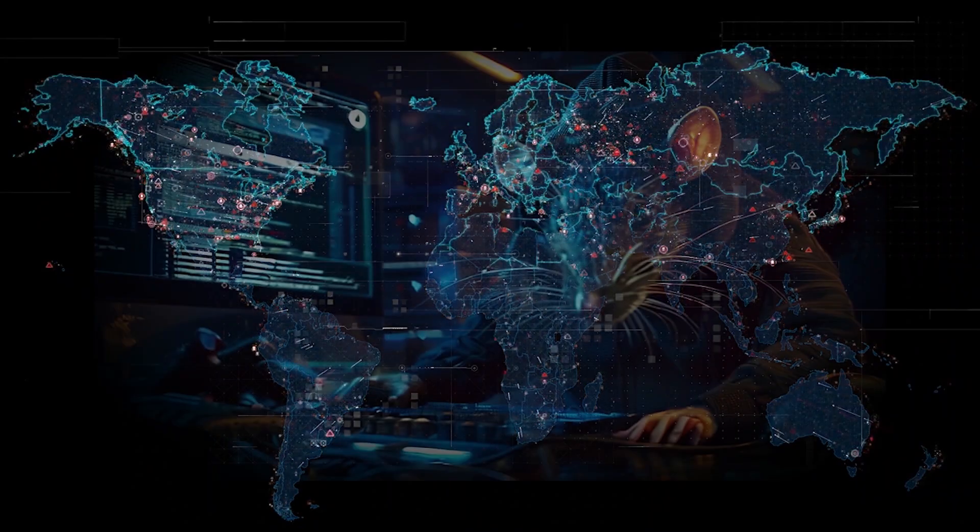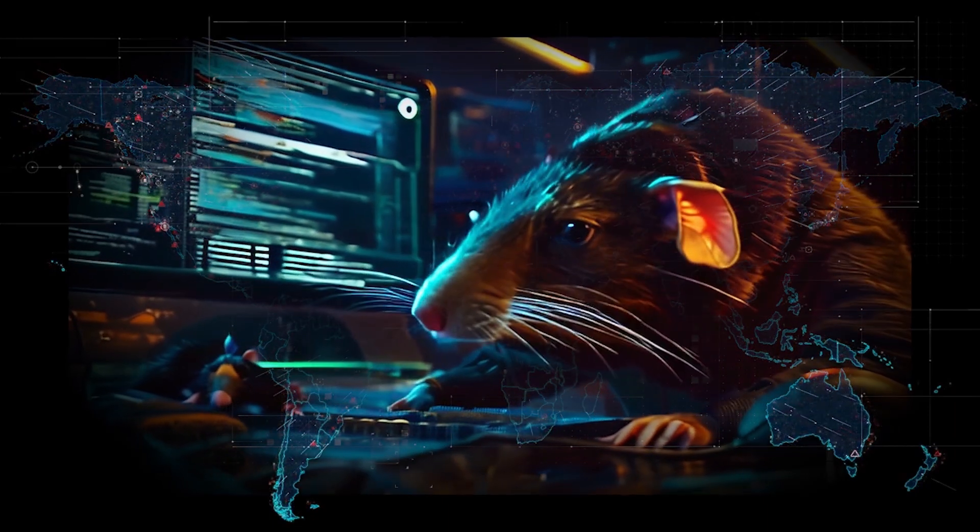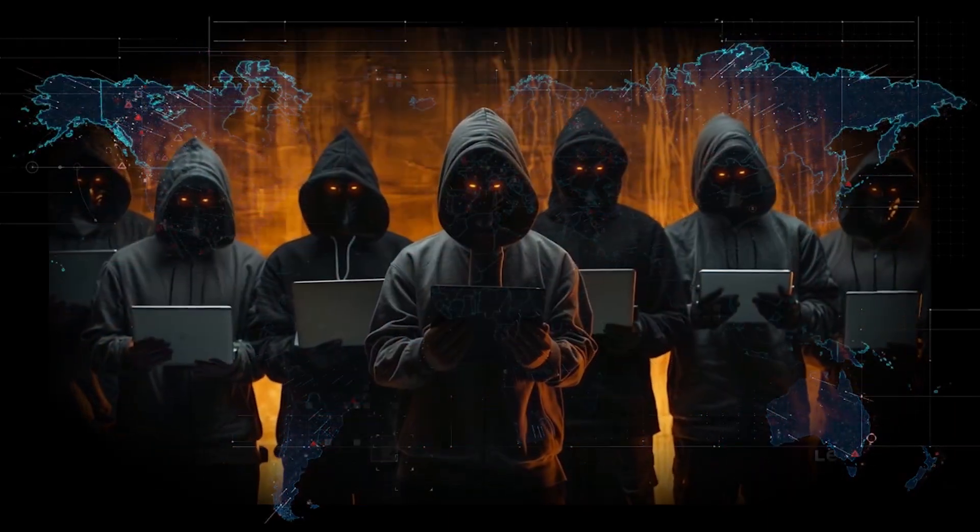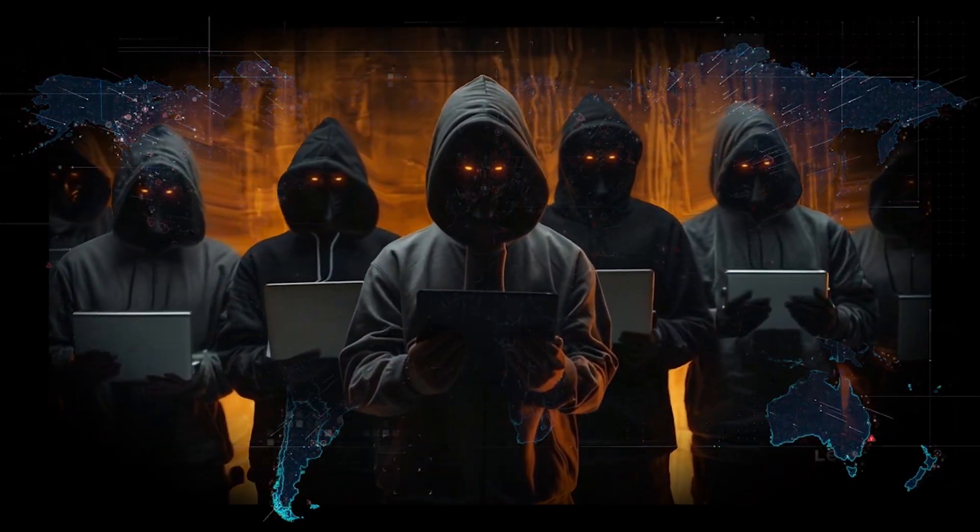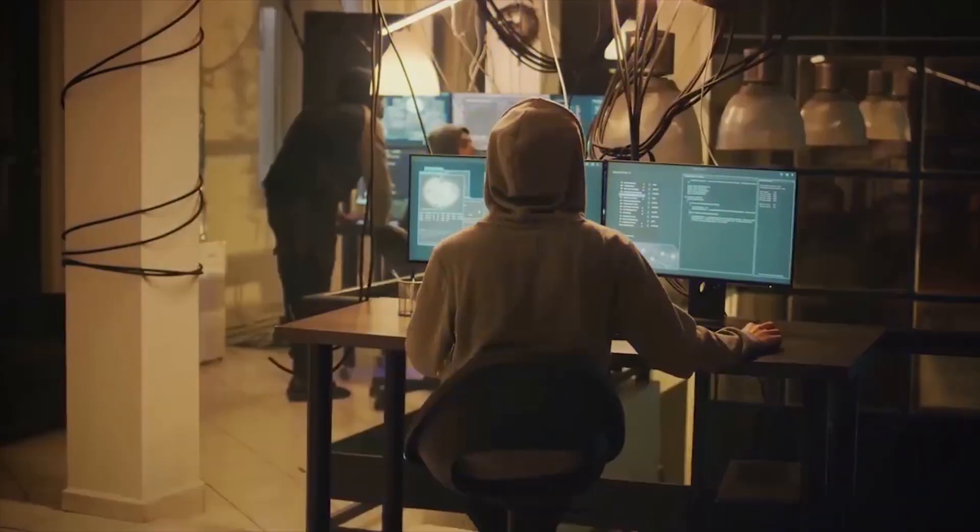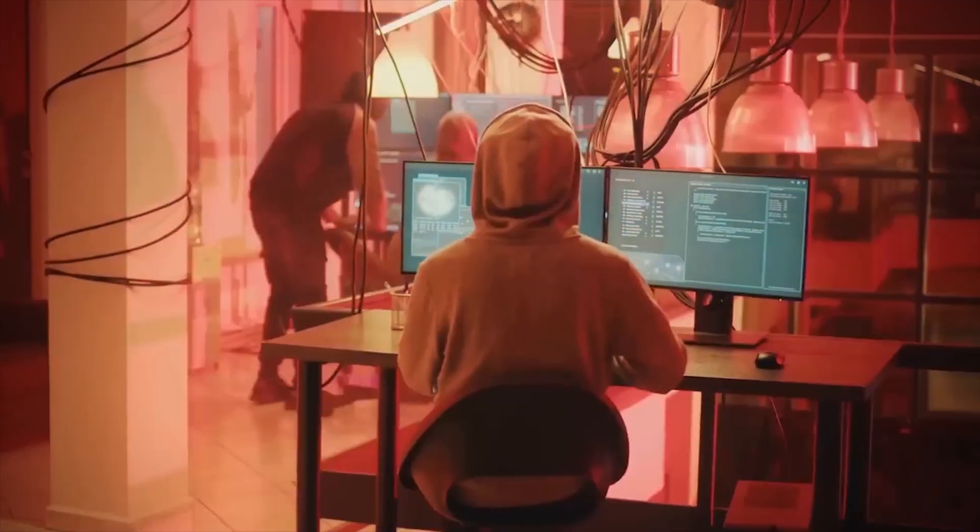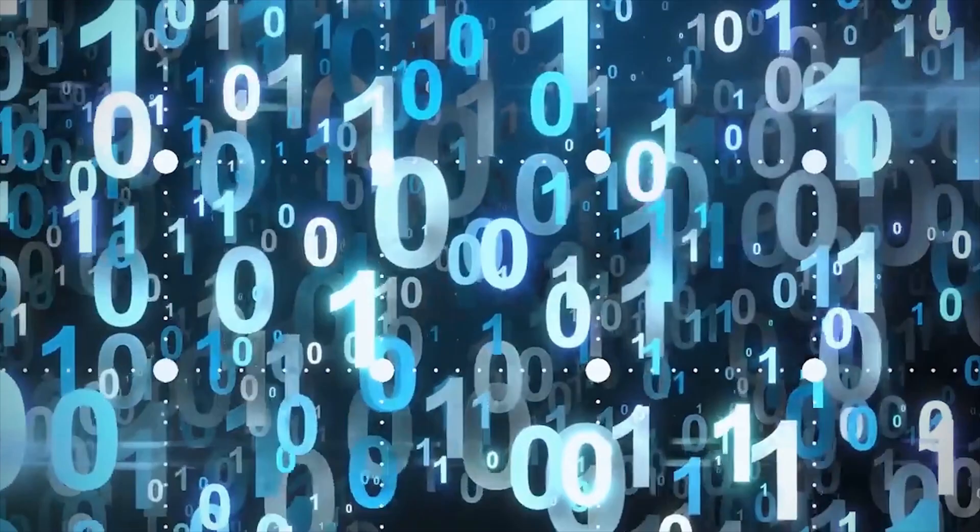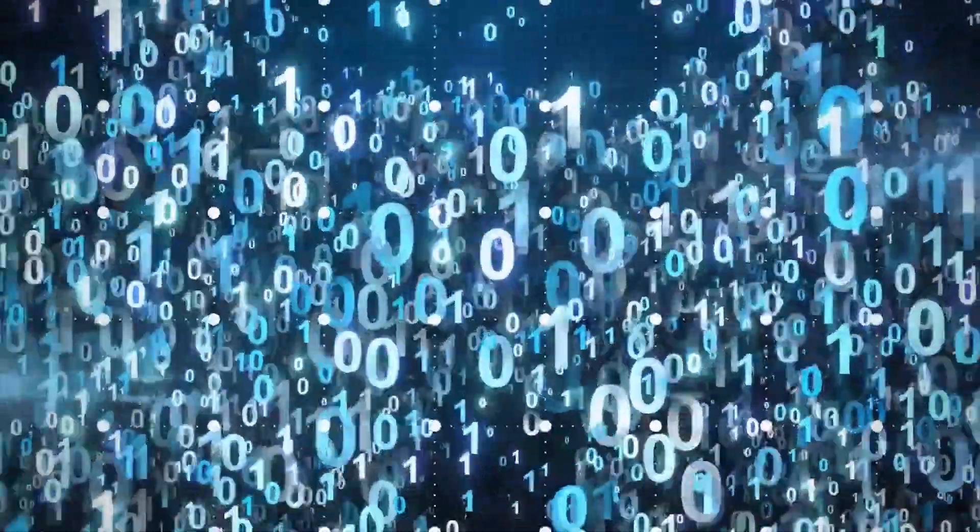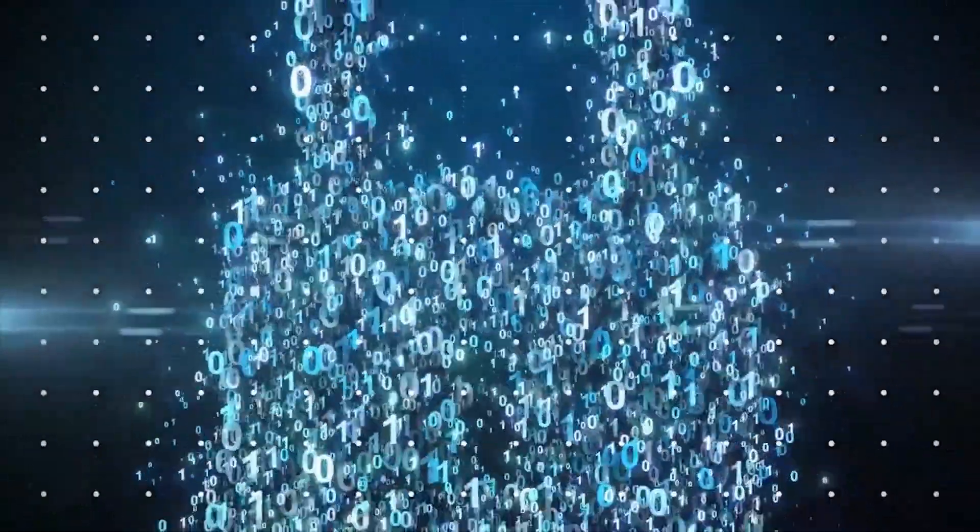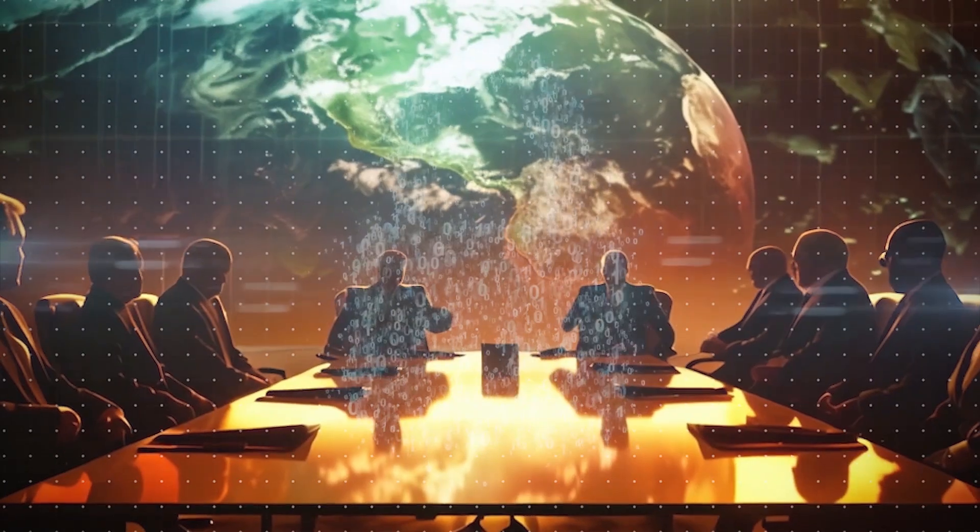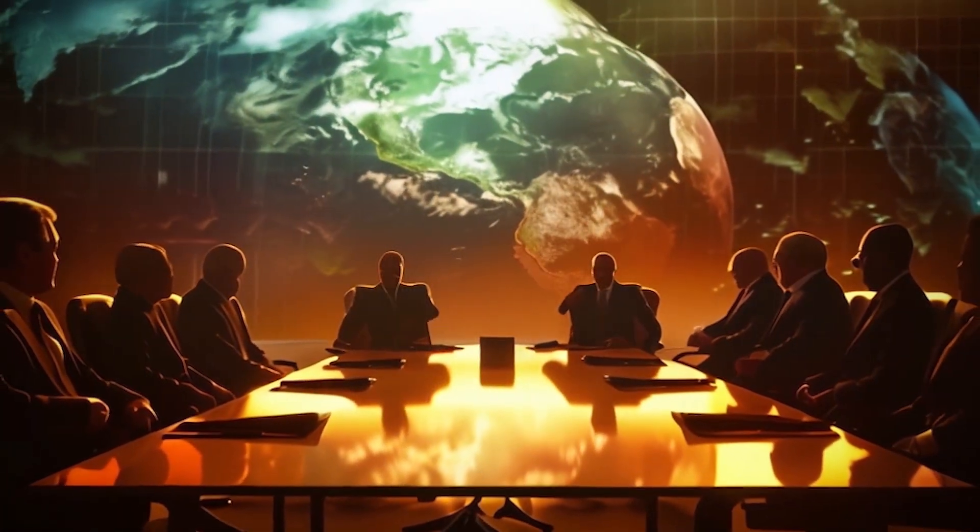As the world grappled with the implications of Operation Shady Rat, the focus shifted to the consequences of such widespread cybercrime. The operation had siphoned off an enormous volume of intellectual property, from cutting-edge technological designs to confidential government communications. This was about gaining a competitive edge in global politics and economics.